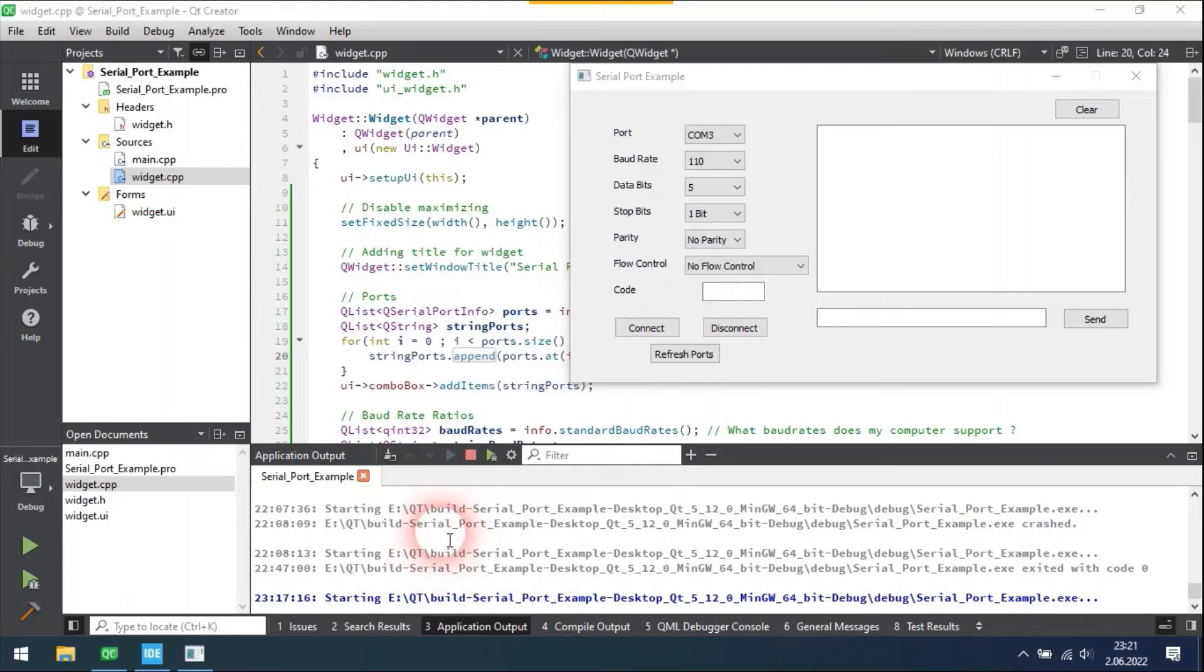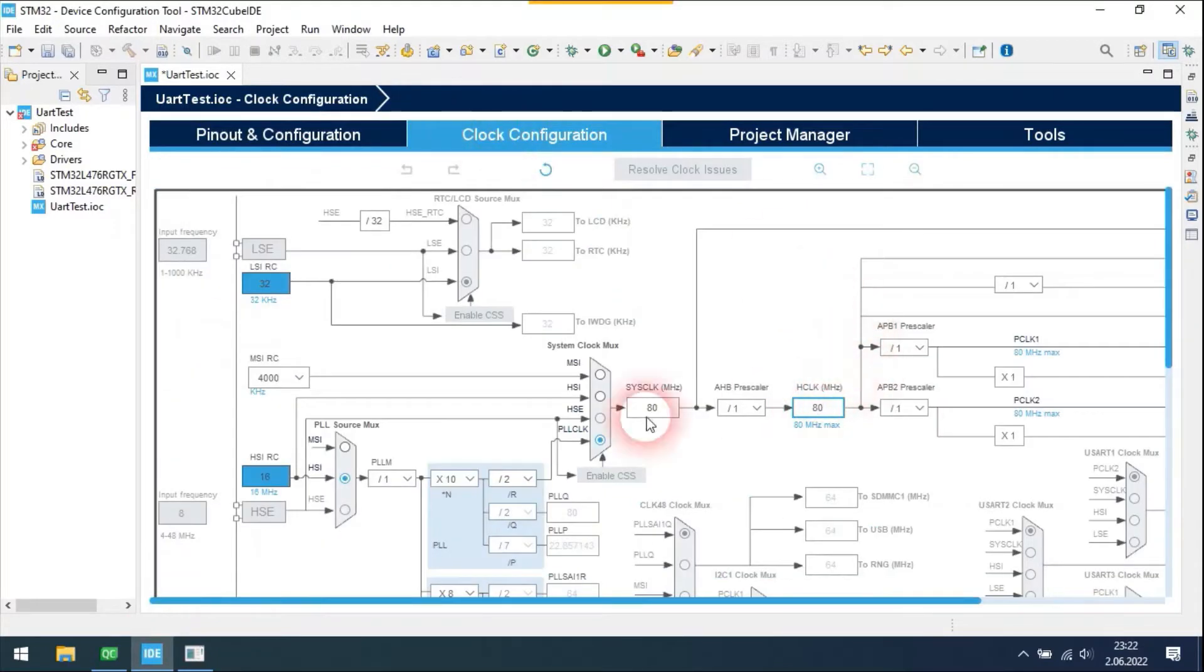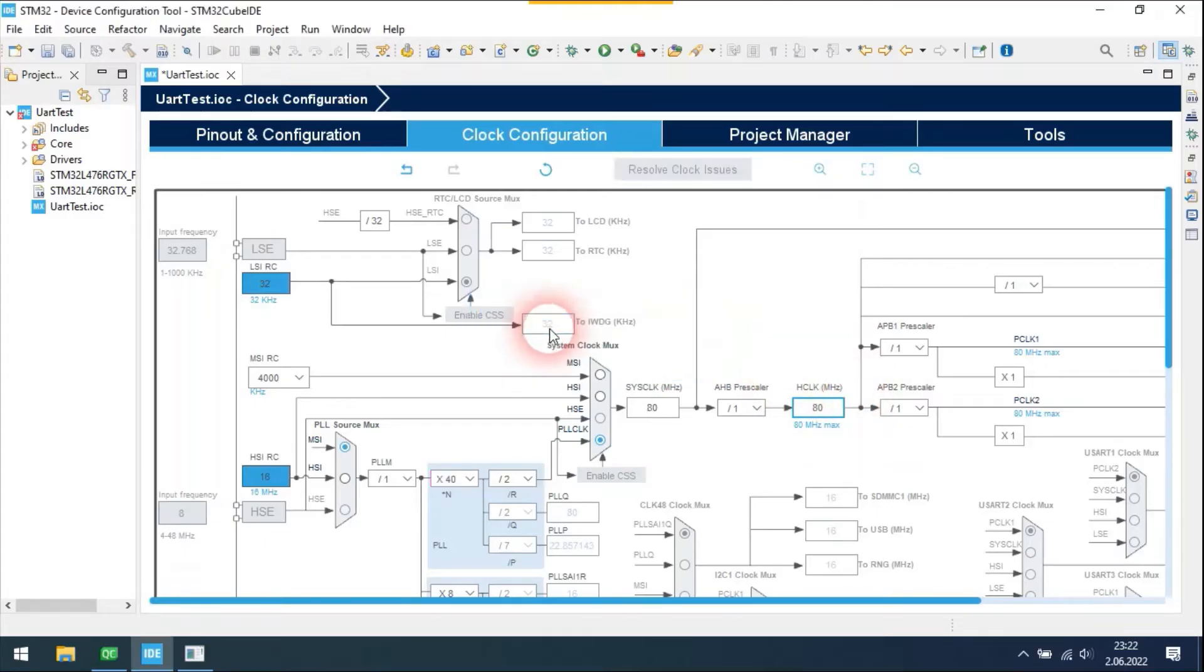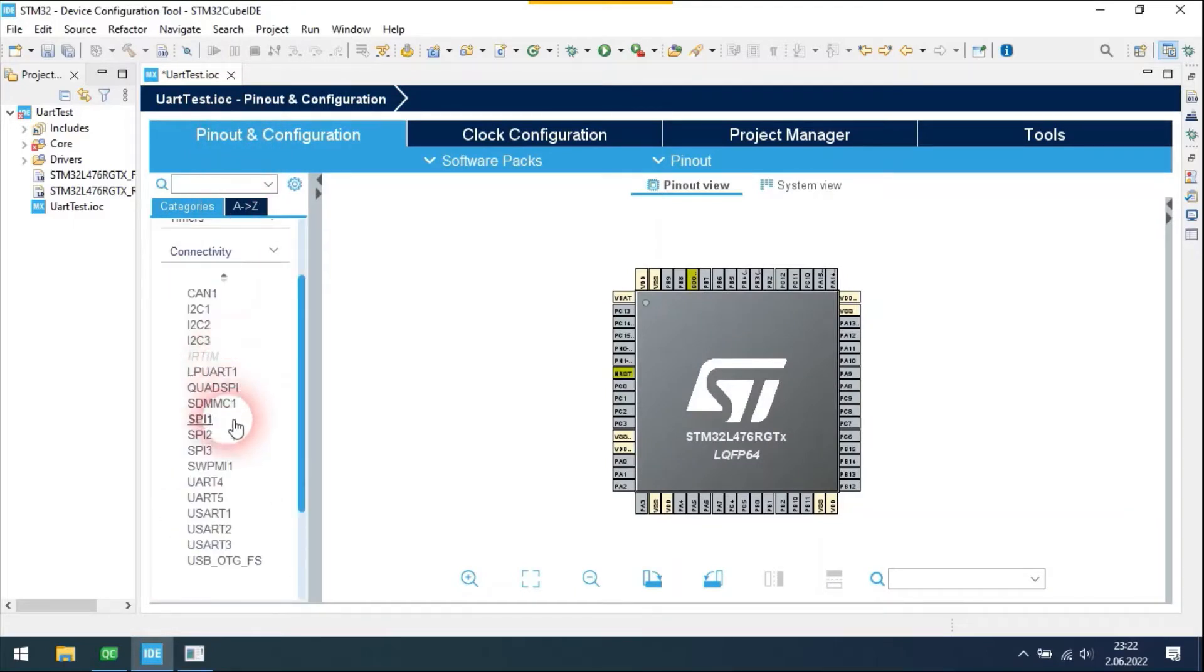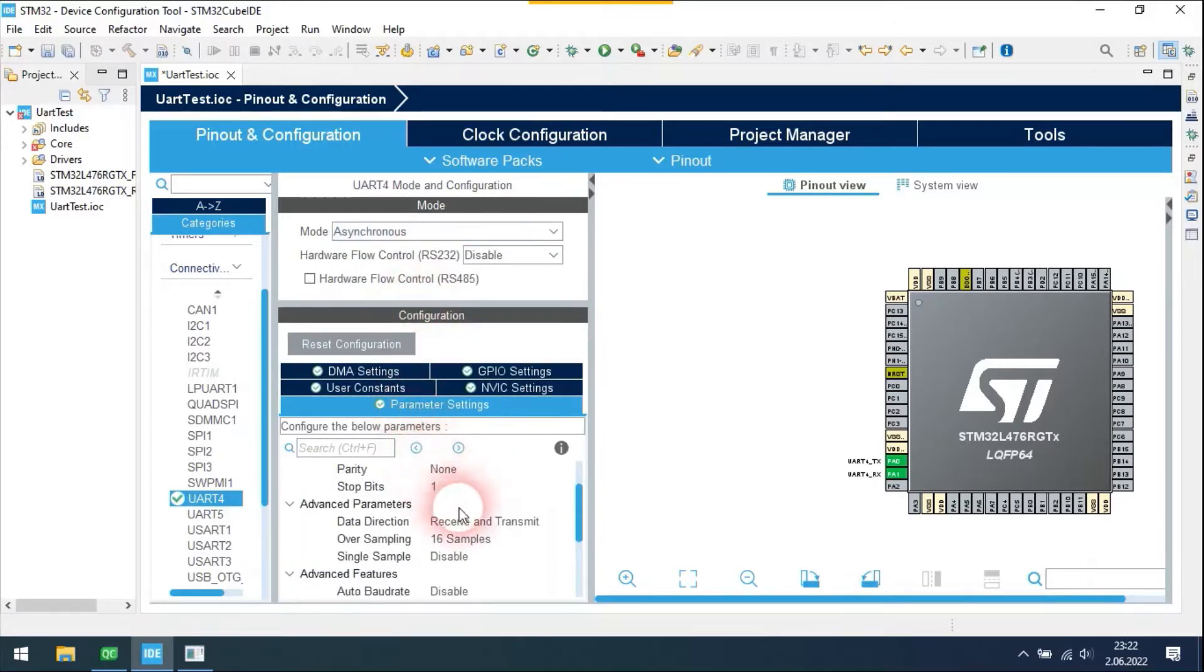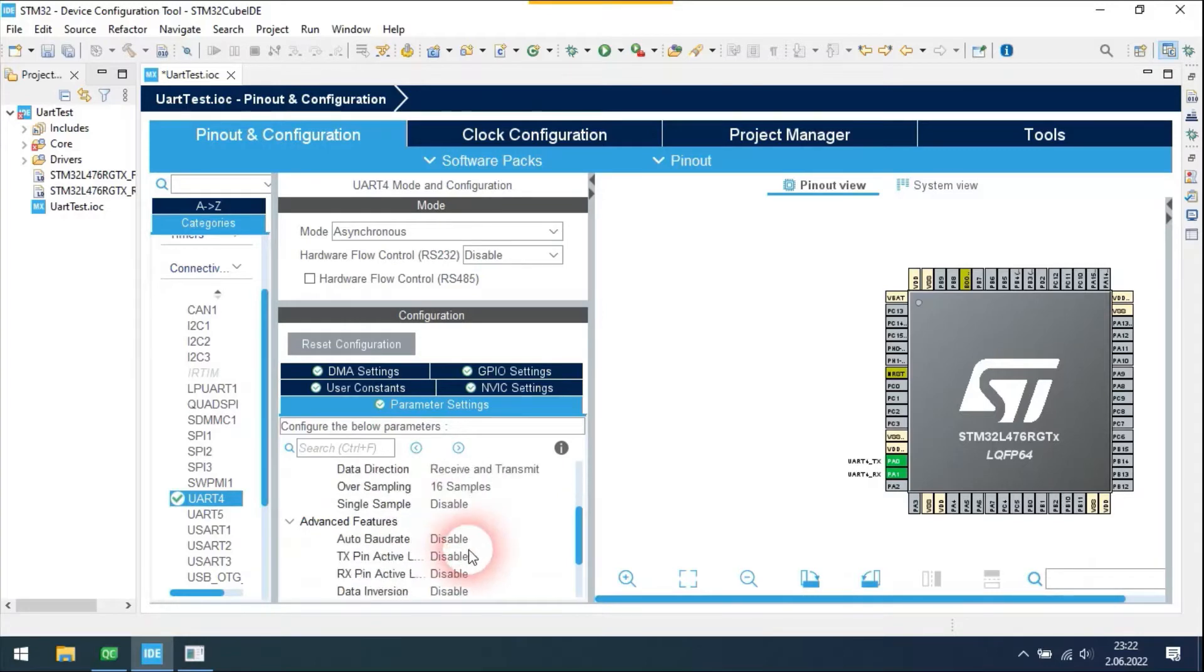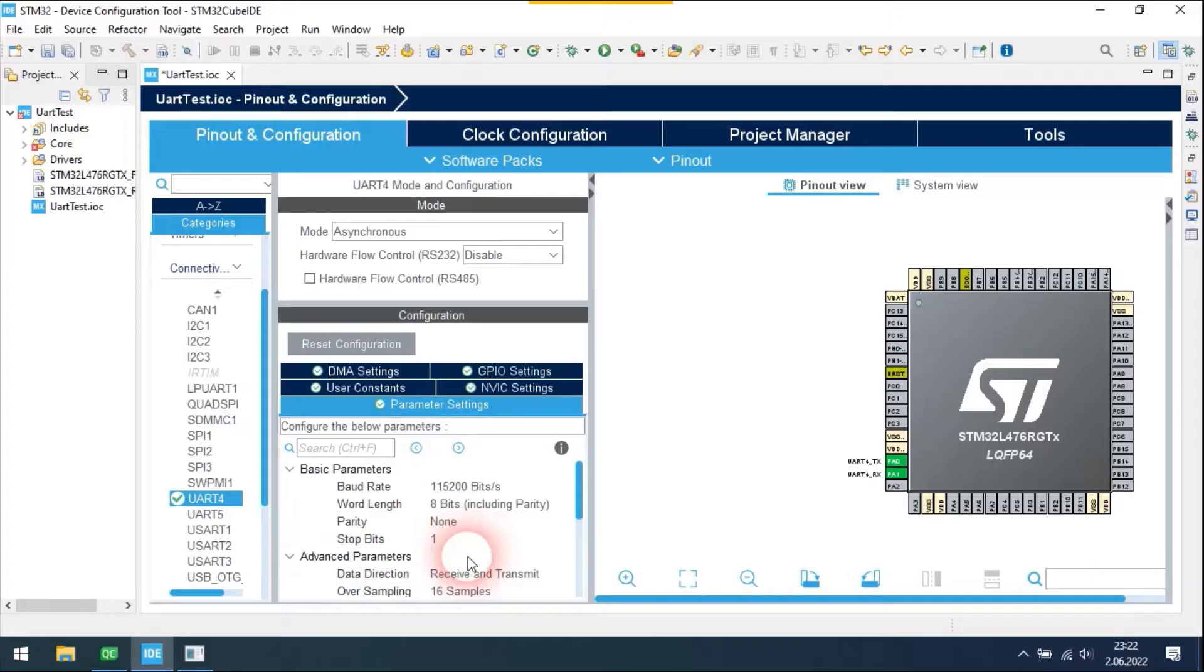Hi everyone, I will show you a serial port example that I made with Qt. Let's create a new UART example with STM32. These are our parameters: baud rate is 115200, stop bit is 1, data bit is 8, and there is no parity bit.